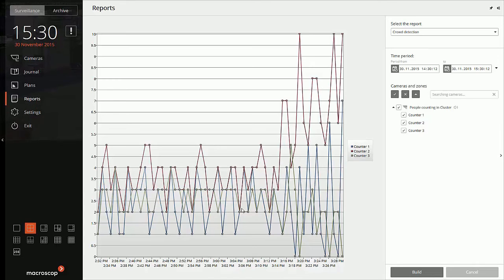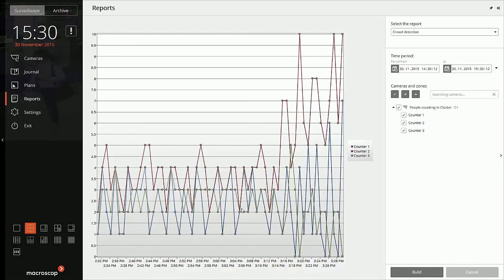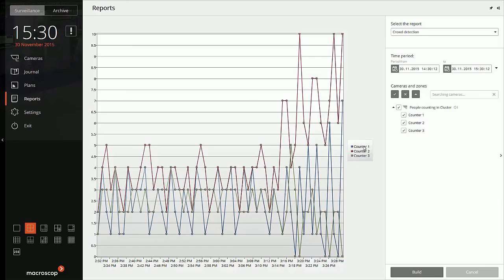And then there is the blue that is counter 1, and it was running almost consistently till 320. So this is how you can get the report and this is the visual depiction, and it becomes easier for you to understand which counter is getting more crowd.